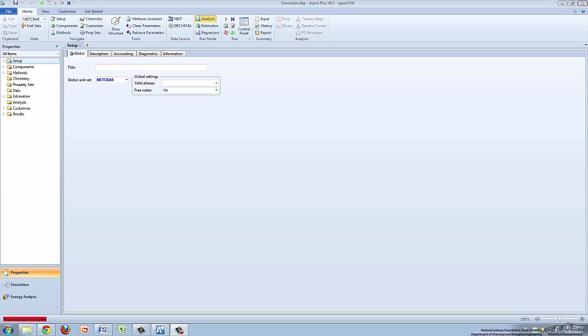When a new simulation is created, the screen defaults to the Properties tab. Here, relevant simulation information can be entered into the system.